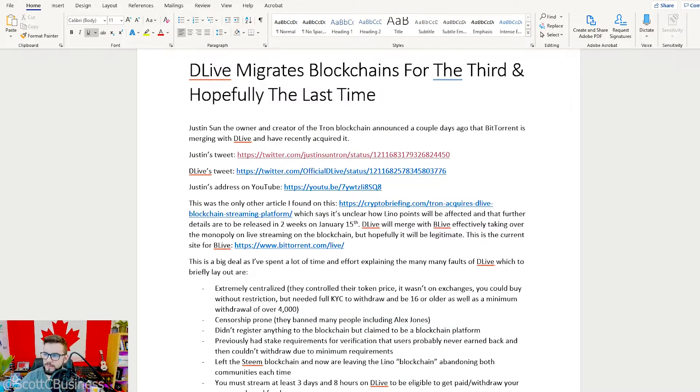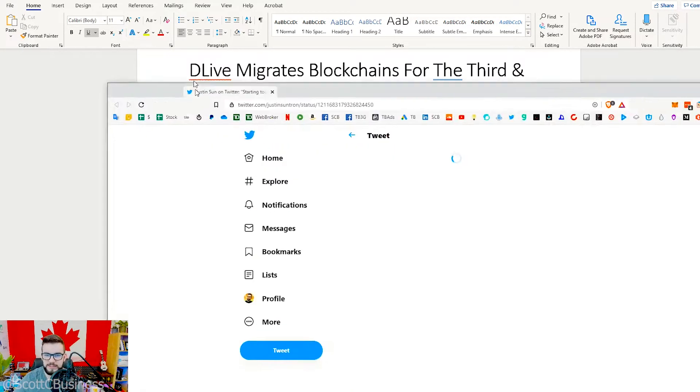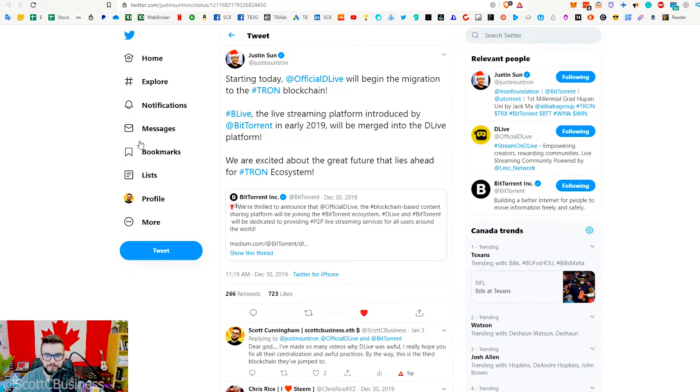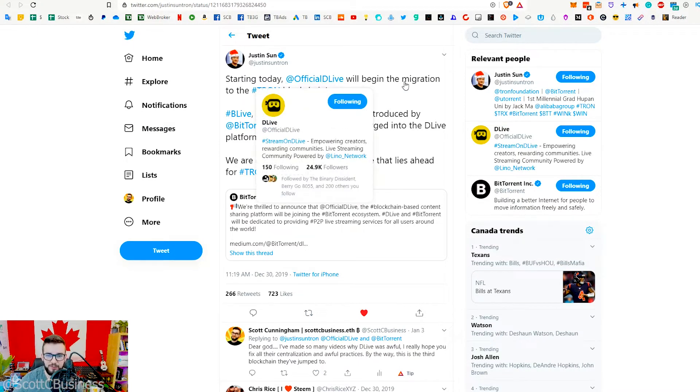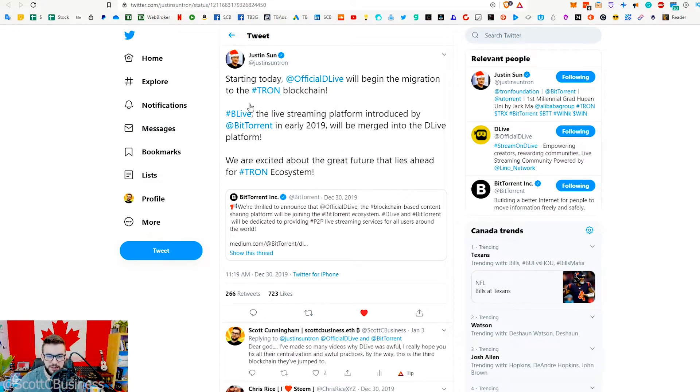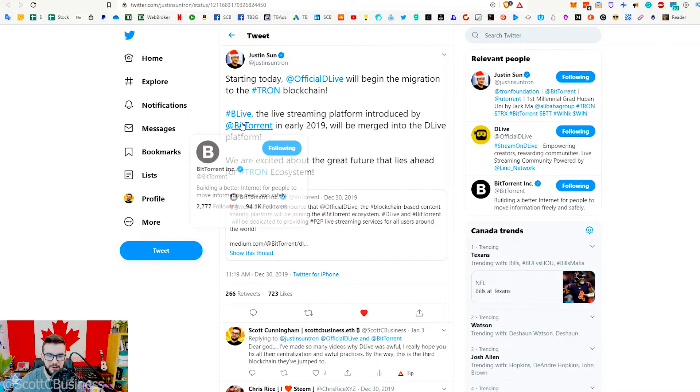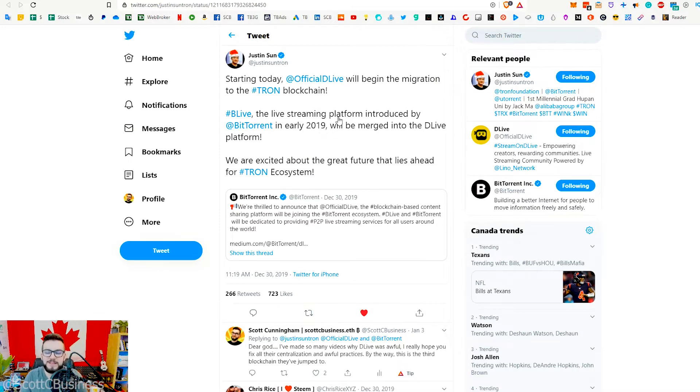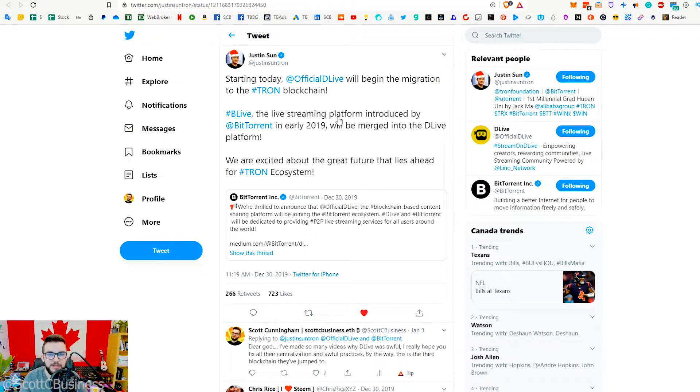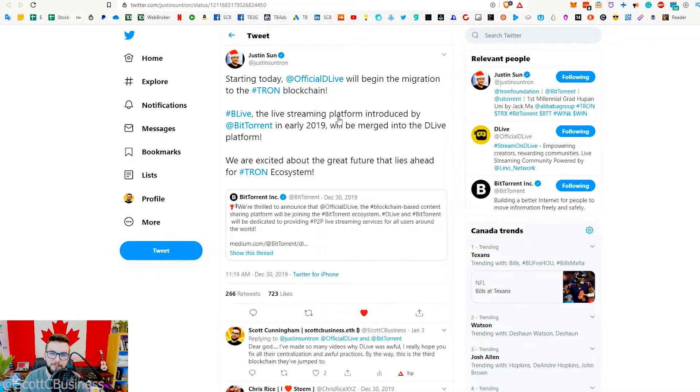First, I'll just share my screen and show you Justin's tweet here so you know that this is actually the case. Starting today, official D Live will begin the migration to the Tron blockchain. Be Live, which is their BitTorrent live streaming platform introduced earlier last year, will be merged with D Live. They're basically monopolizing the live streaming application on the blockchain. The only other big one is Sliver.tv.